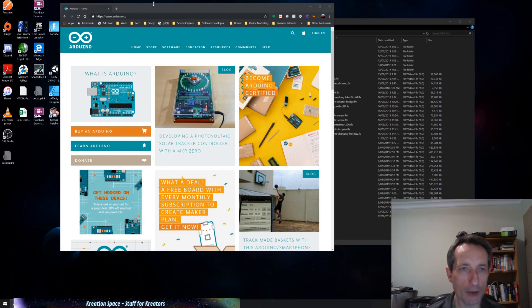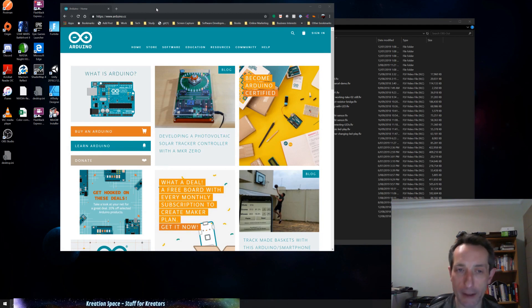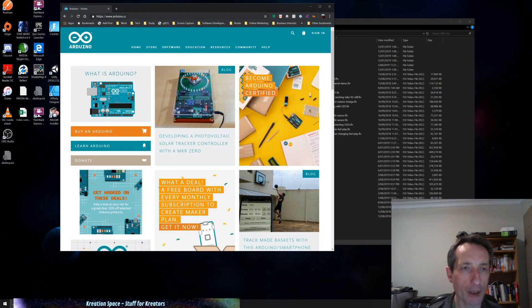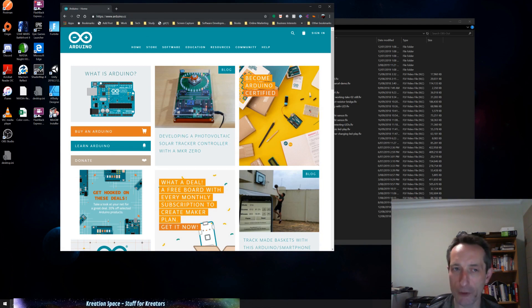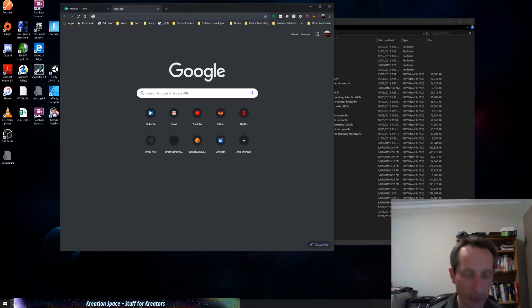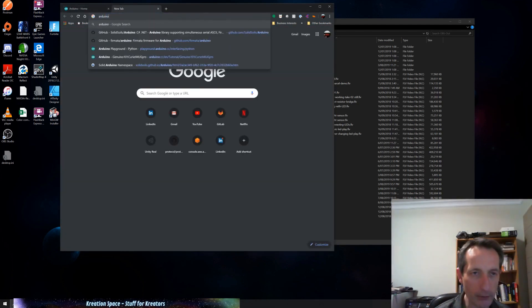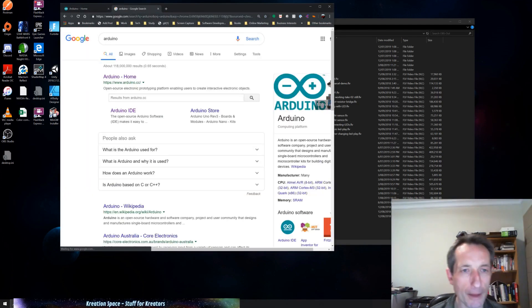Okay, so if you haven't already done it, you will need to download and install the Arduino IDE. So you can see here, this is www.arduino.cc. This is the home page for Arduino. I tend to find these things just by googling them.